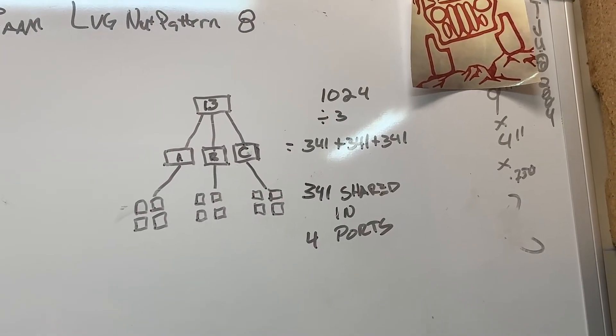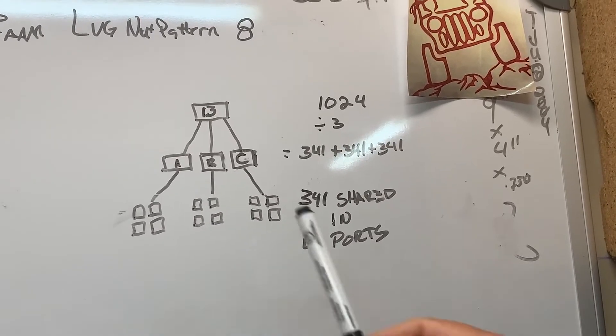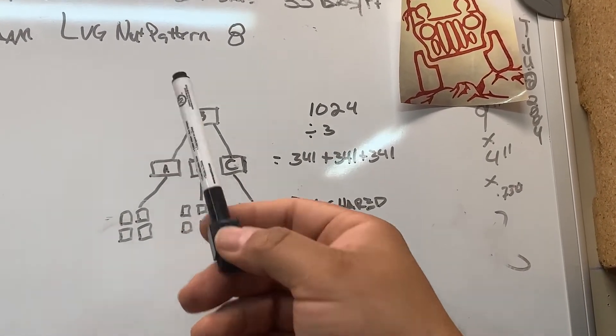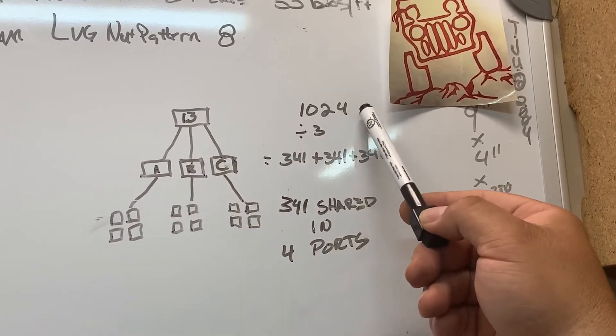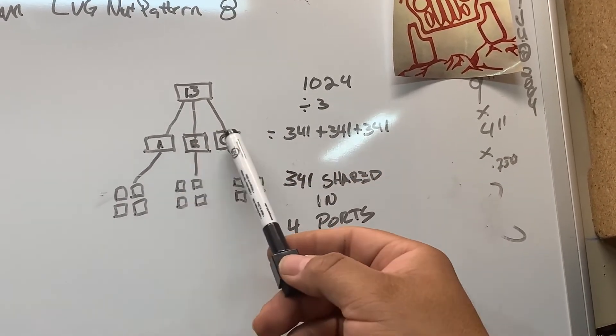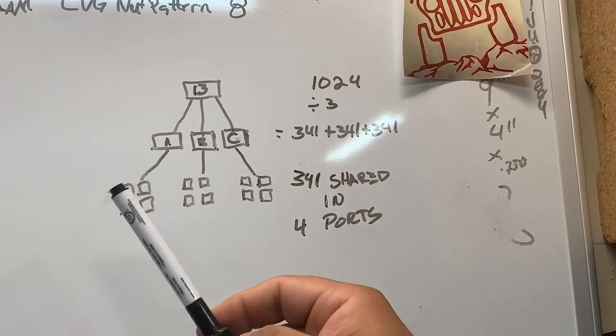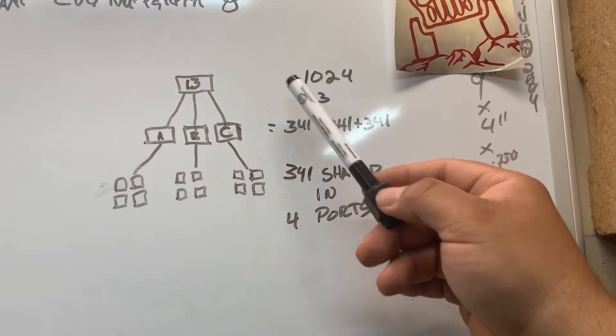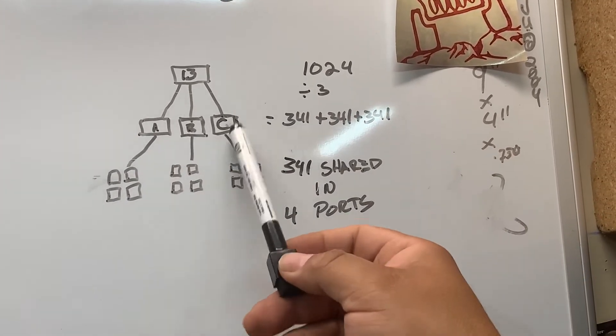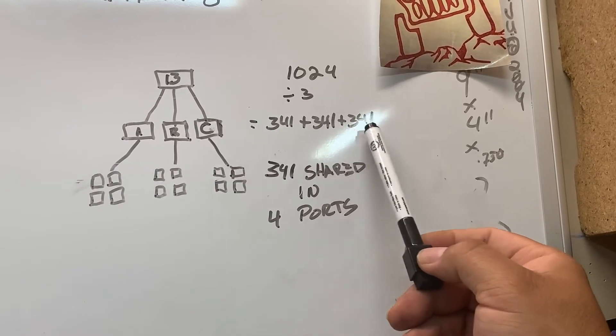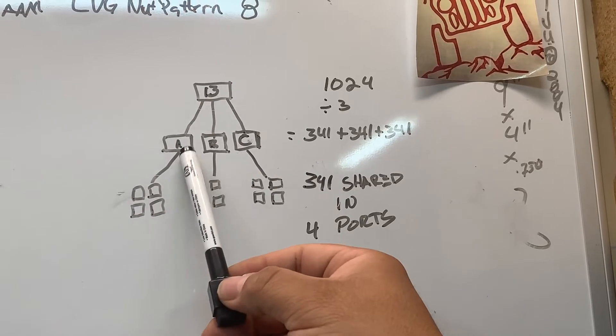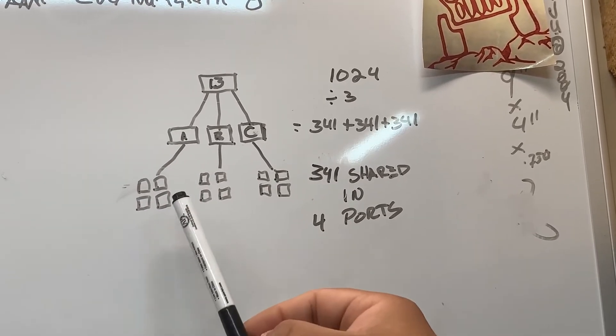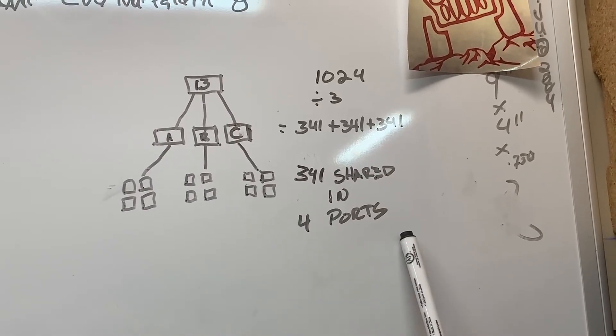One way to see the smart receiver is this way: you select the port. In my case, it's port 13. That port, the maximum of channels is going to be 1024. Each receiver is linked to port 13, so you're going to be dividing that 1024 channels between the three receivers A, B, and C. That gives you 341 channels per receiver. So then each smart receiver has four ports, so those 341 channels are going to be shared between those four ports.